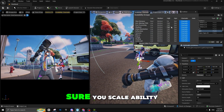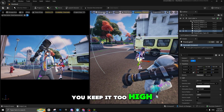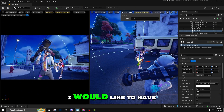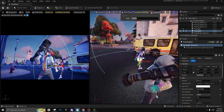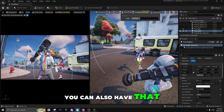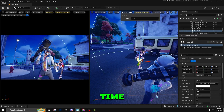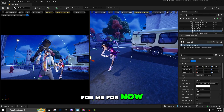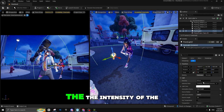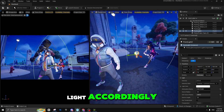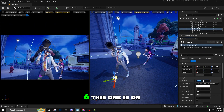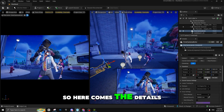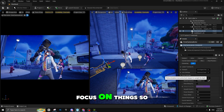Make sure to keep the scale high. You can also play with the time of day — I'd like to have nighttime, but you can use daytime as well. There are many options; nighttime is the best for me. I'll try to reduce the light intensity accordingly — this one is on 6, the other is on 10. I think 10 is good. Now we're going to focus on the details.